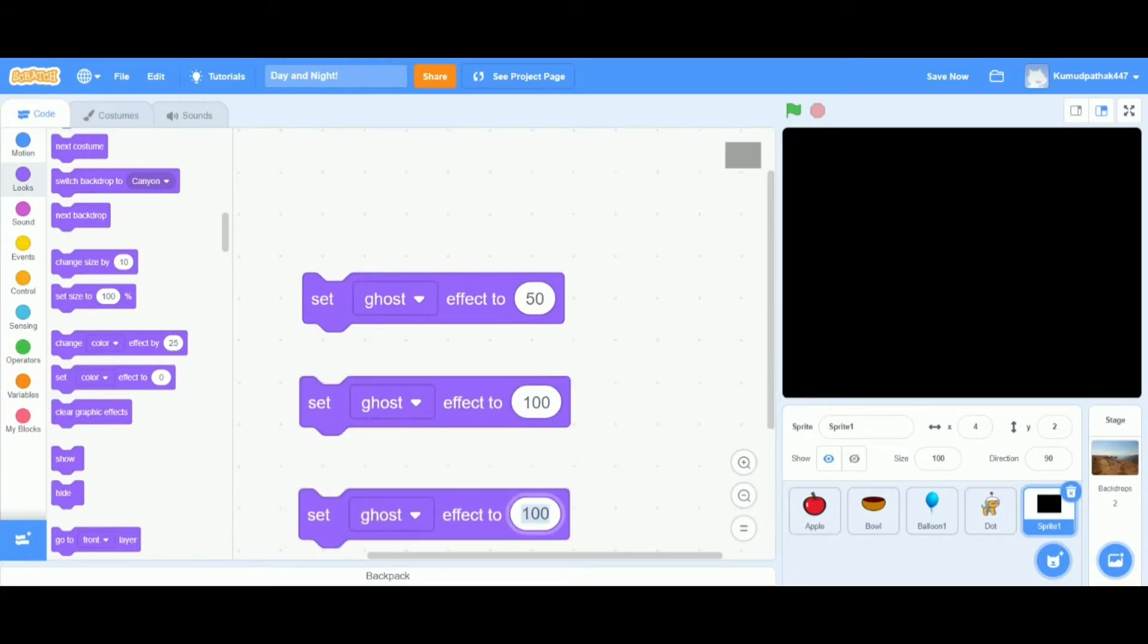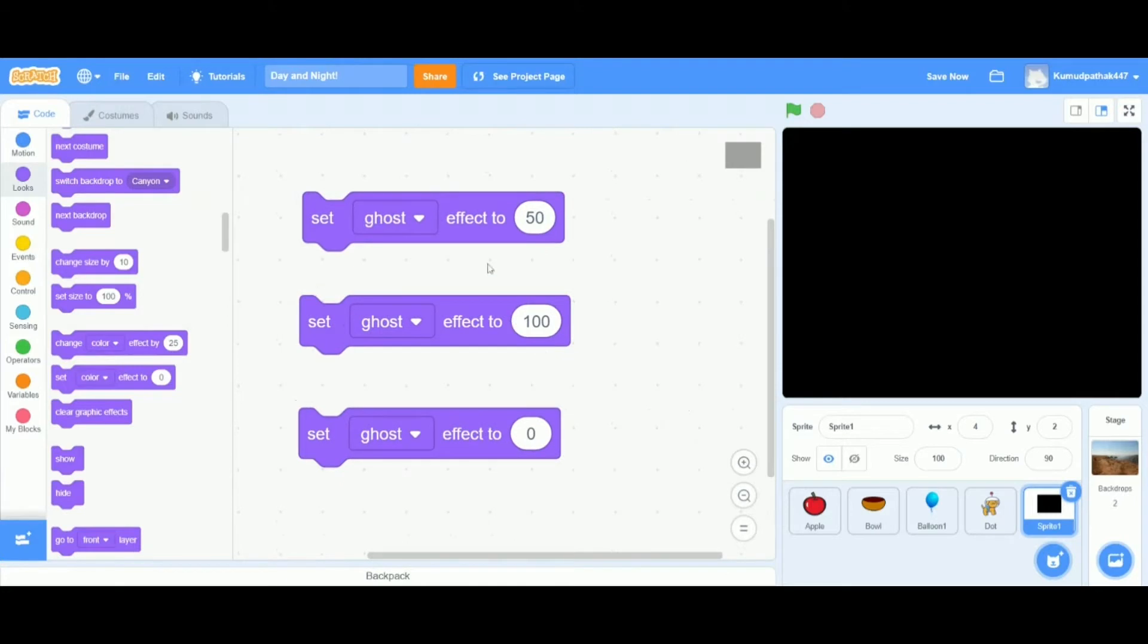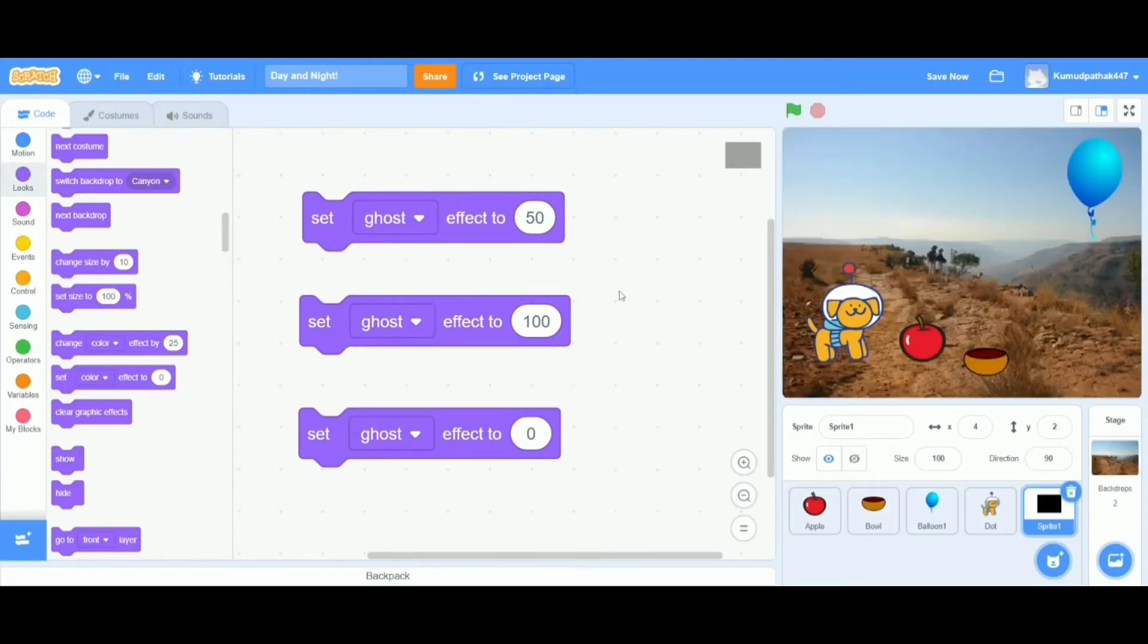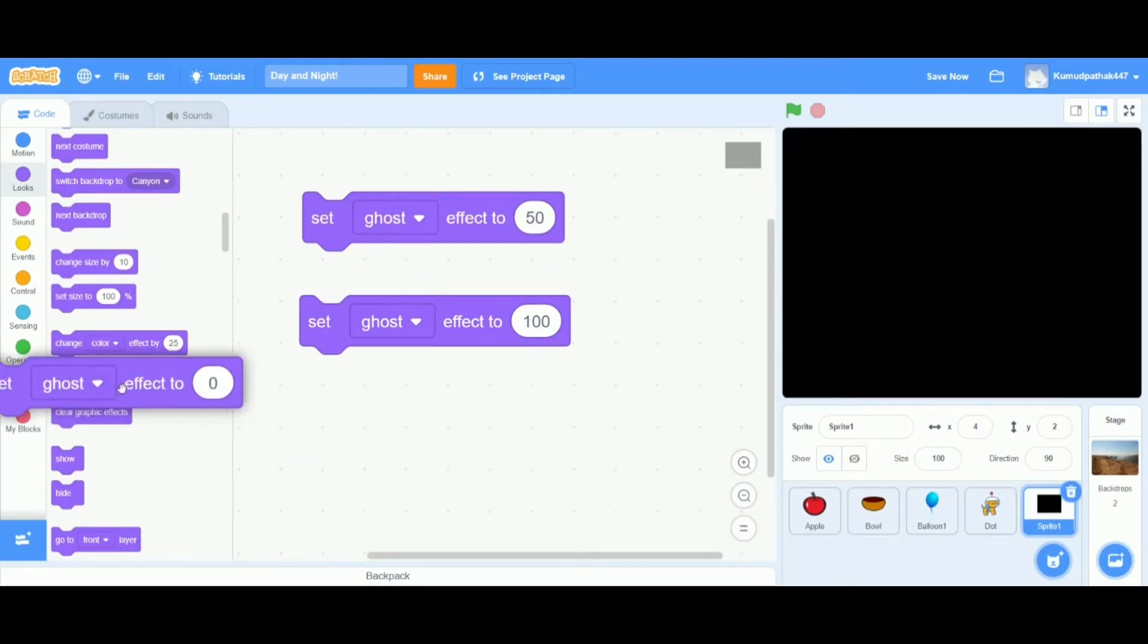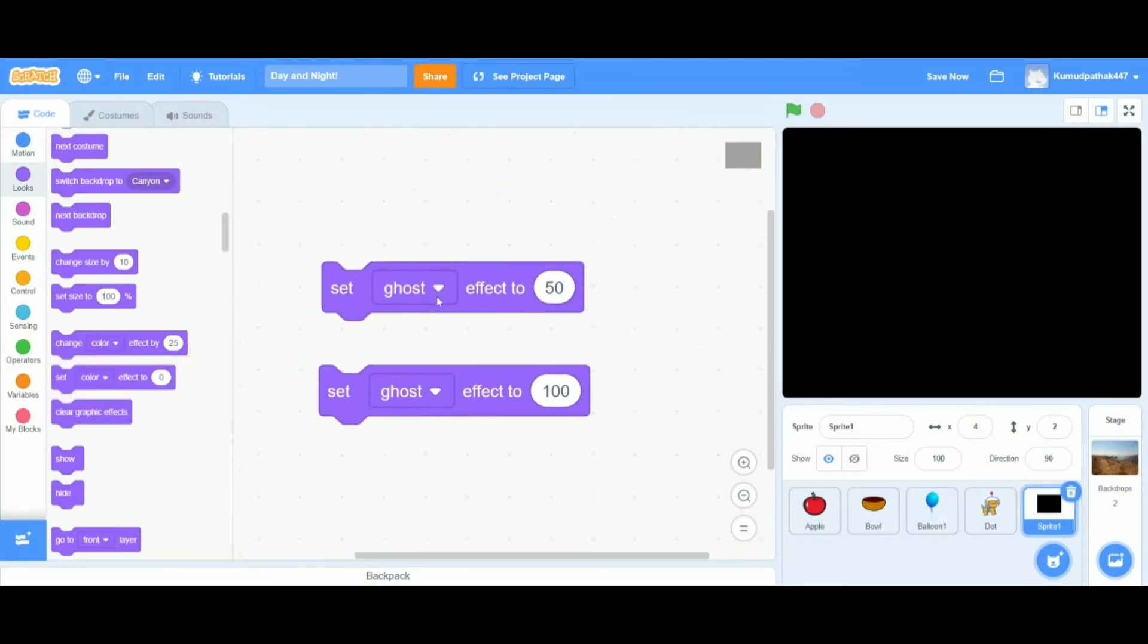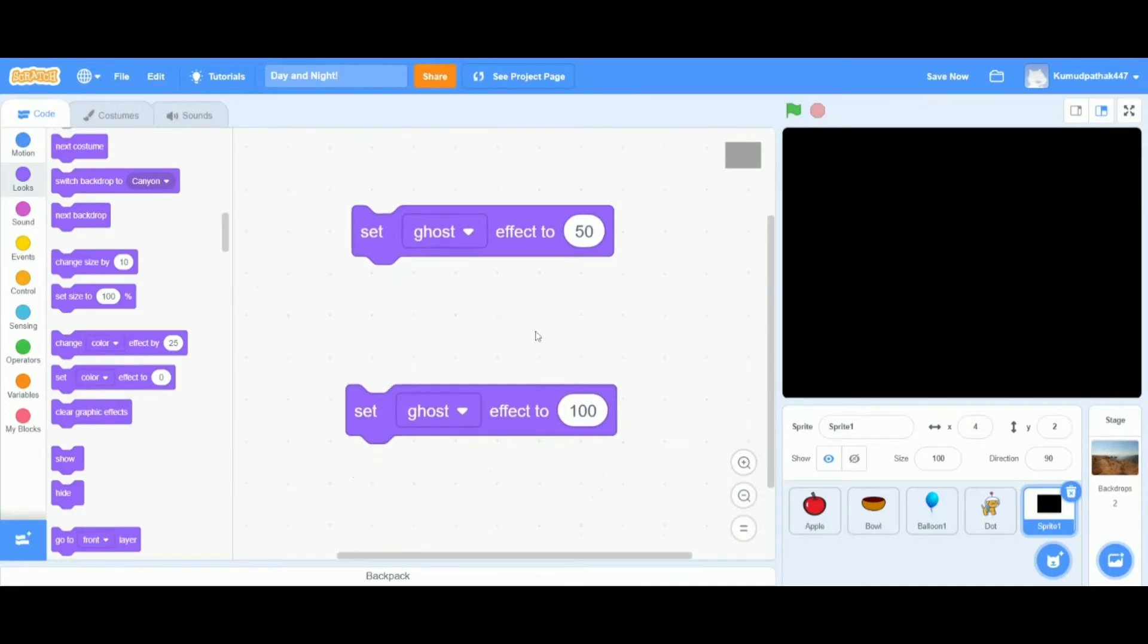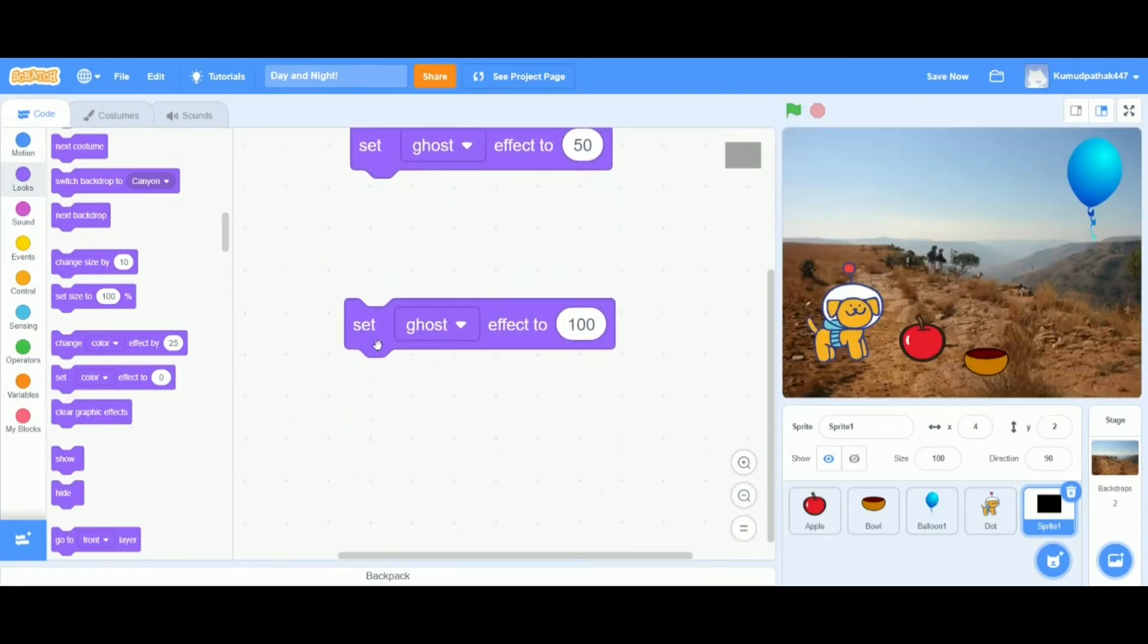Let's test these things out. The first block is set ghost effect to 50, this makes it into a more desirable kind of nighttime scene. The second one is set ghost effect to 100, that makes it nice and bright, and the last one is pretty much useless. It just turns the whole thing black, exactly what the sprite is made for.